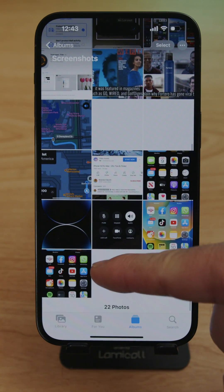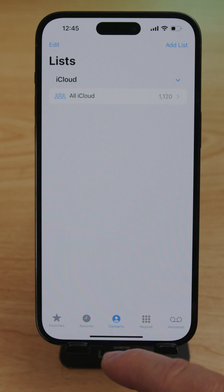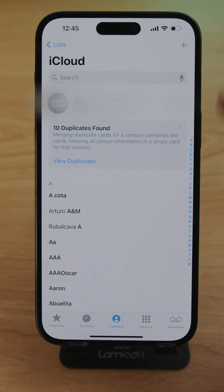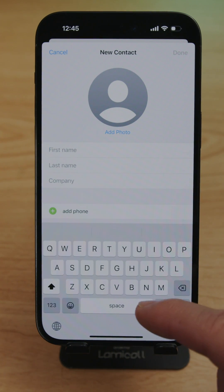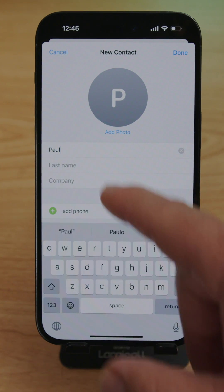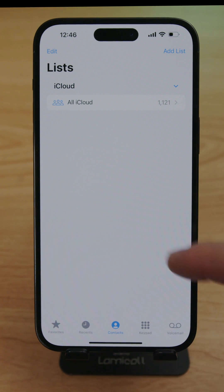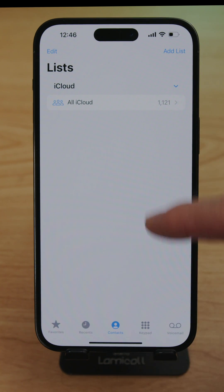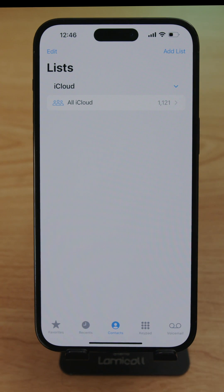To add contacts, open the Phone app, tap Contacts, and press the plus button at the top. Enter all the necessary information: name, phone number, address, email, website — whatever you need — then save it. Make sure your contacts list is linked to your iCloud so that when you switch phones, all your contacts transfer to your new device.